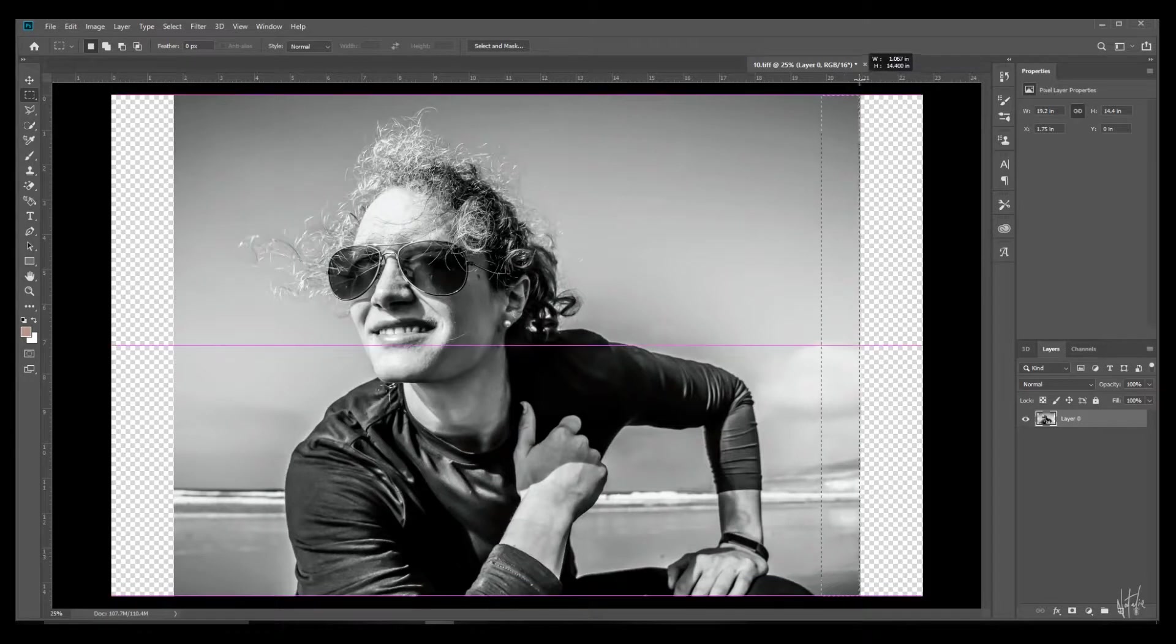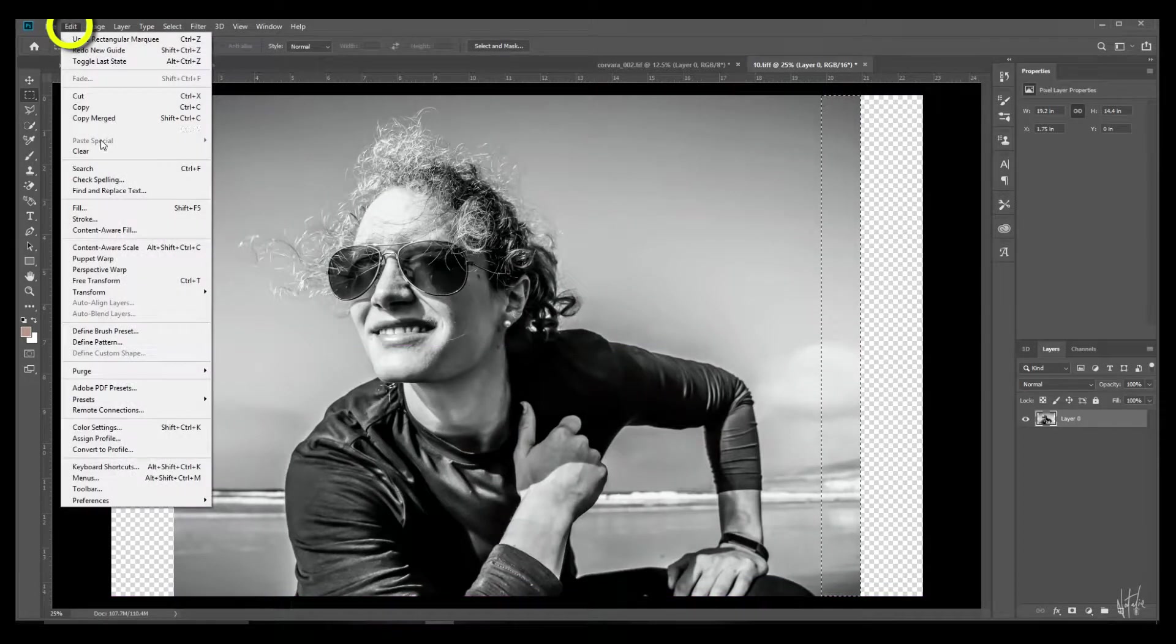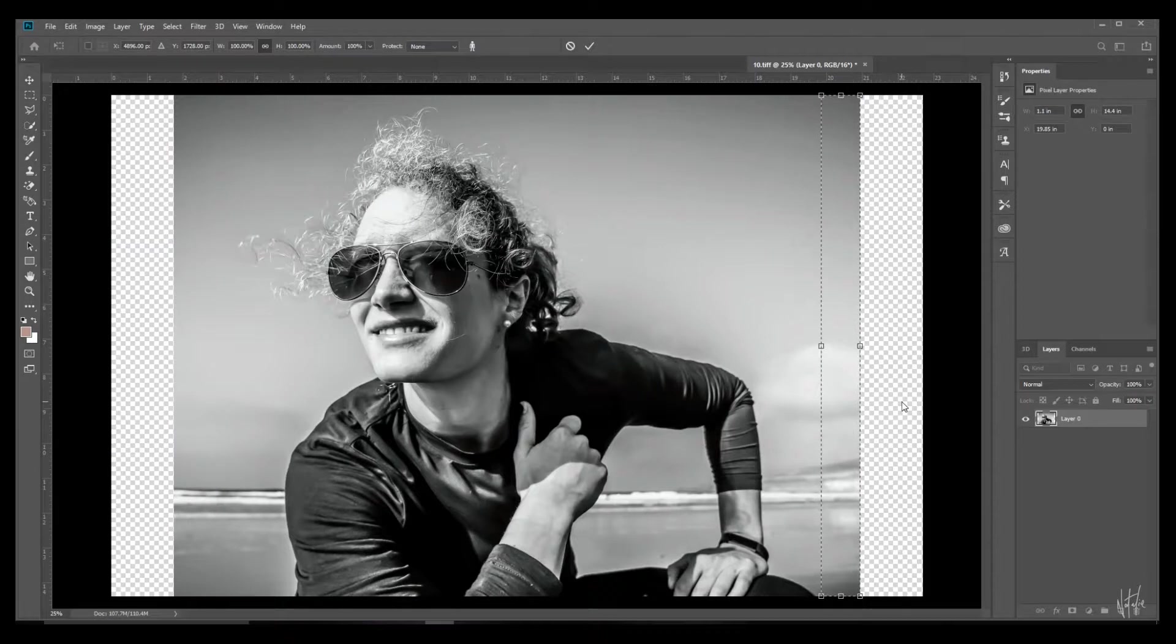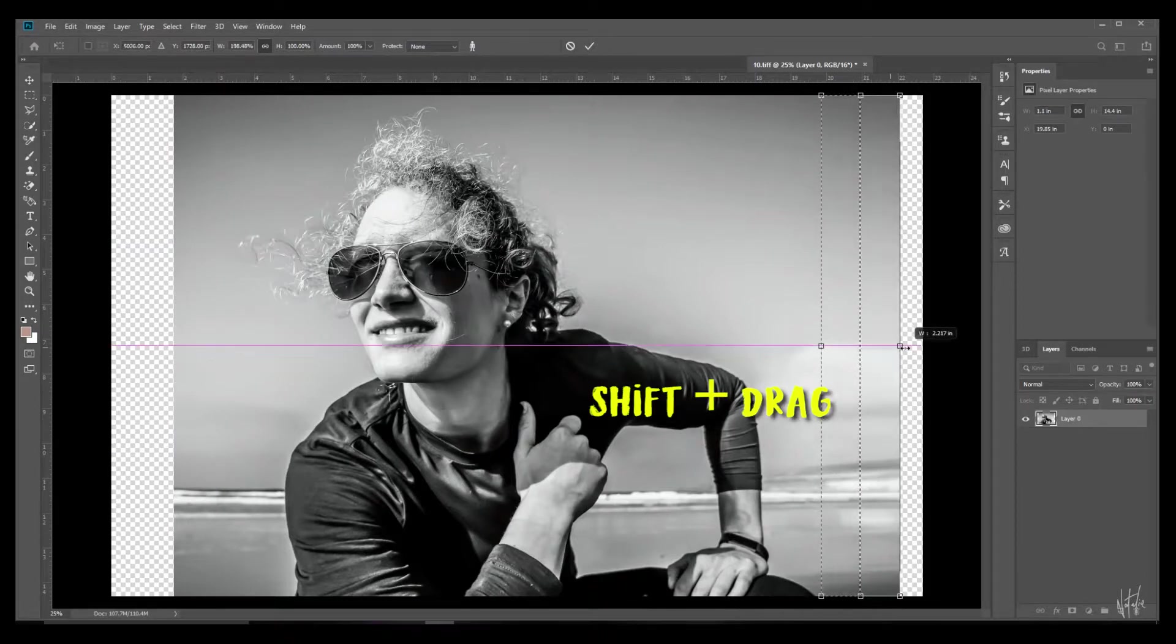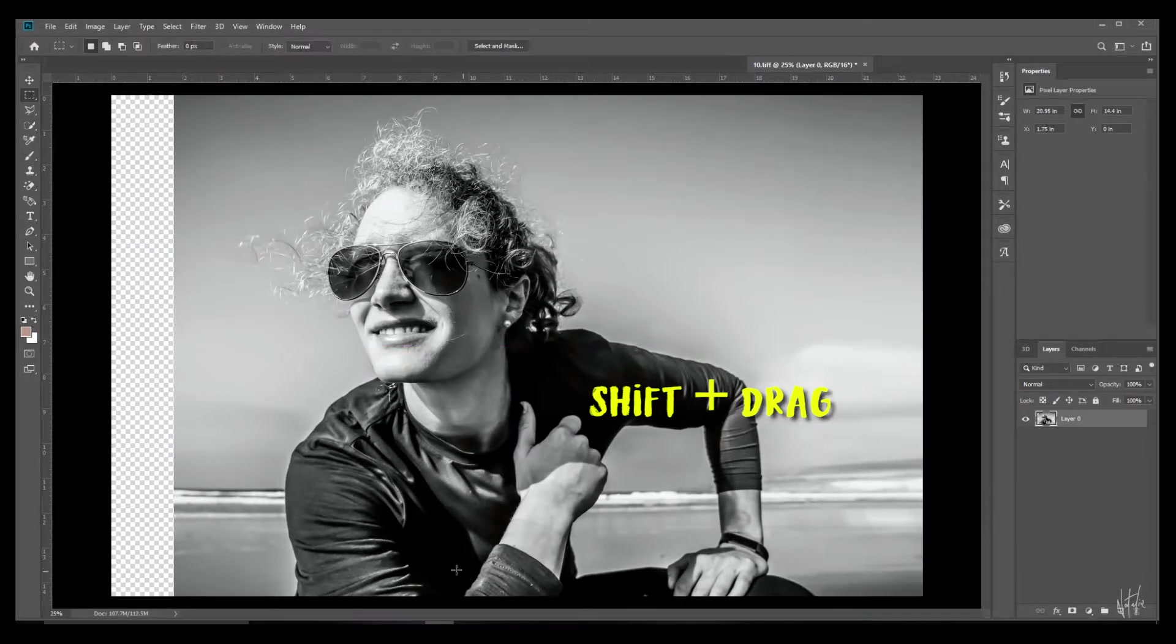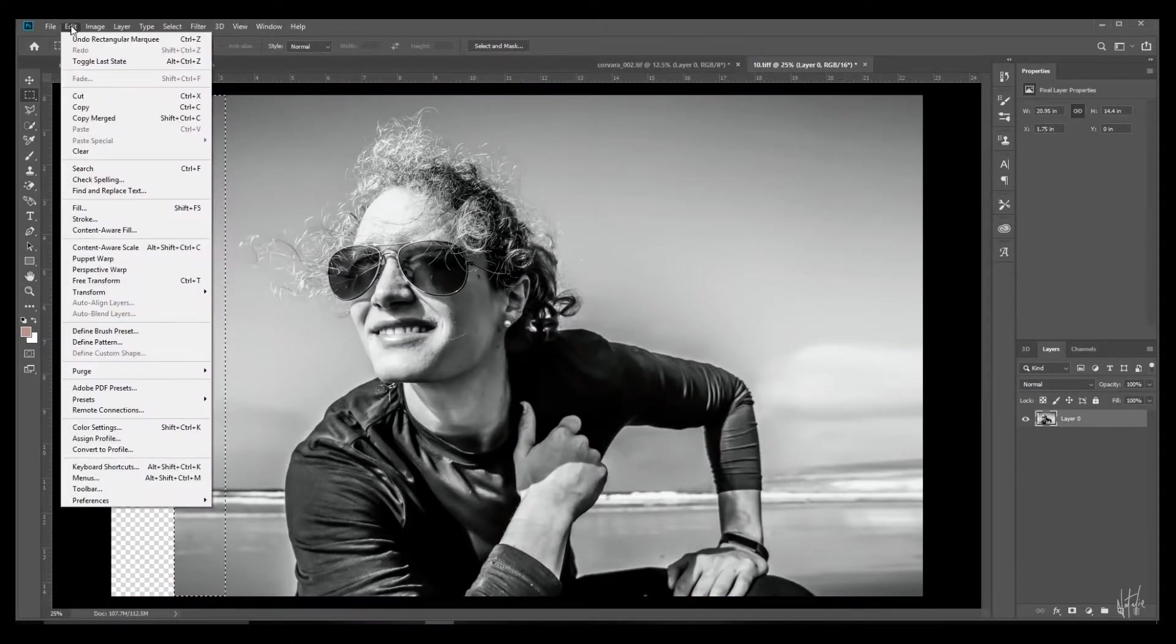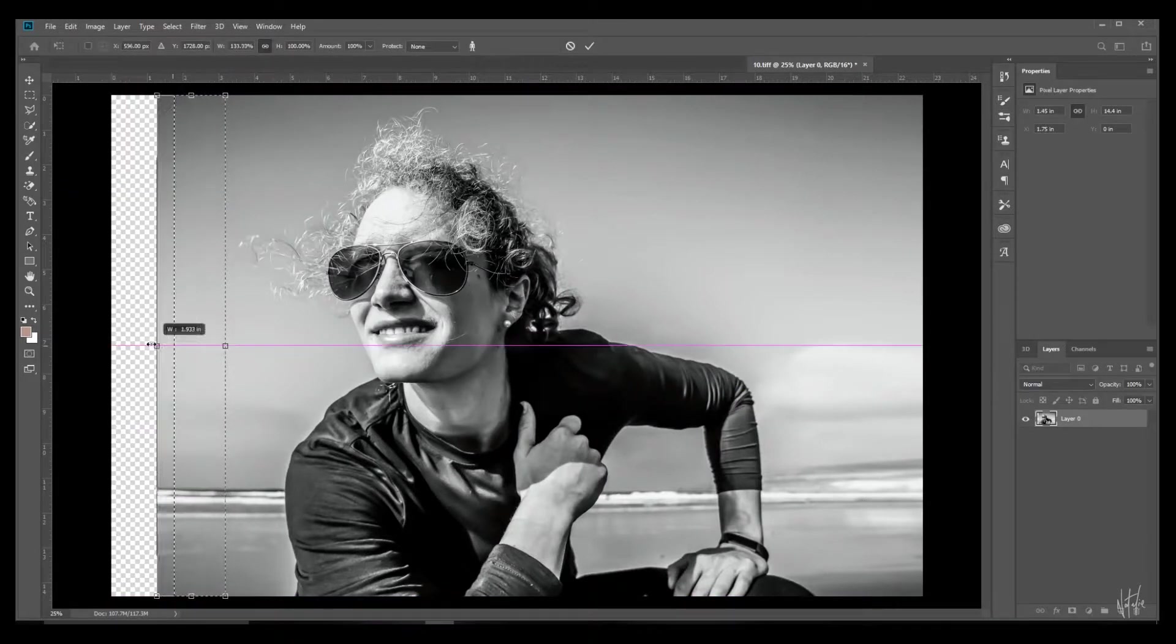Go to edit and content-aware scale, hit shift and drag it out. You can repeat this on the other side. Be sure not to have the subject selected.